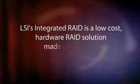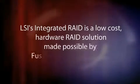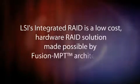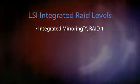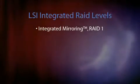Made possible by the Fusion MPT architecture, it's designed for system environments requiring redundancy and high availability where a full-featured RAID implementation is not needed. LSI integrated RAID solutions offer four RAID levels: integrated mirroring RAID 1, which offers reliability across two drives.